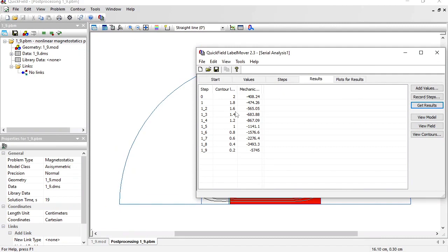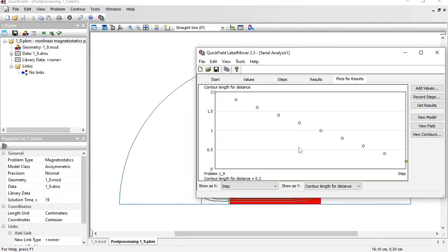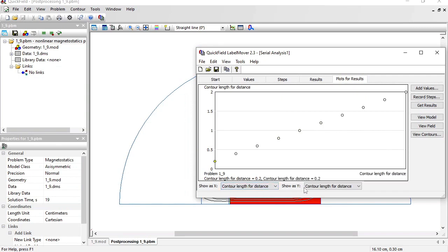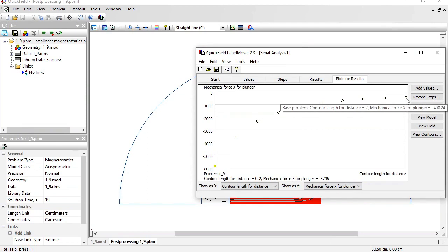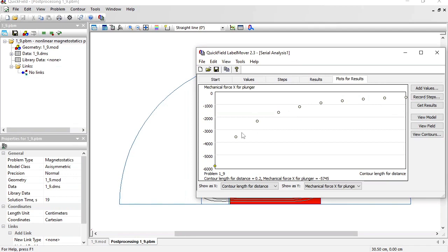Now all problems are simulated and you can see the results in the table. You can see the results on the plot, contour length and the mechanical force x component. When the plunger is extended far away, the force is small, and when the plunger is moved inside, the force magnitude increases.